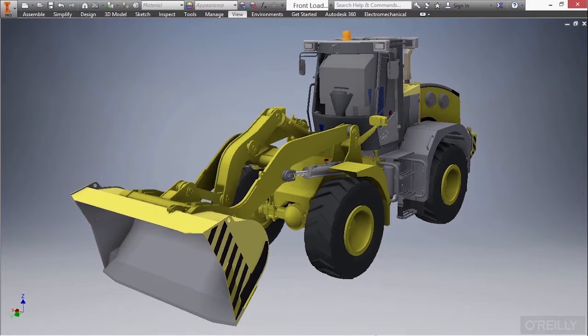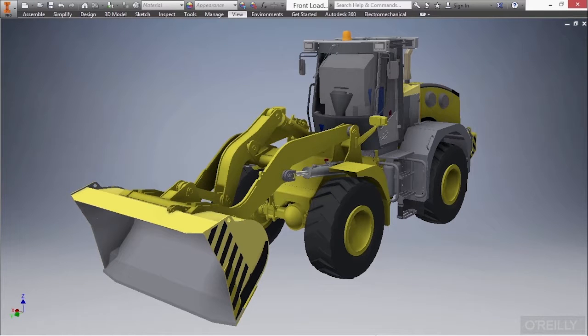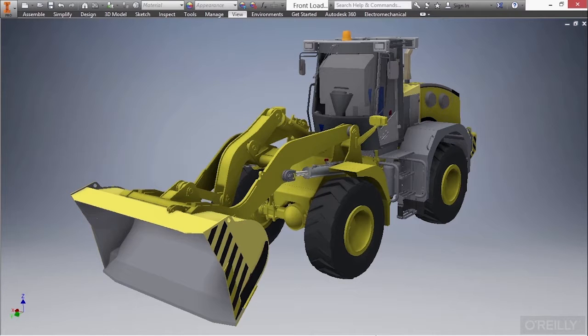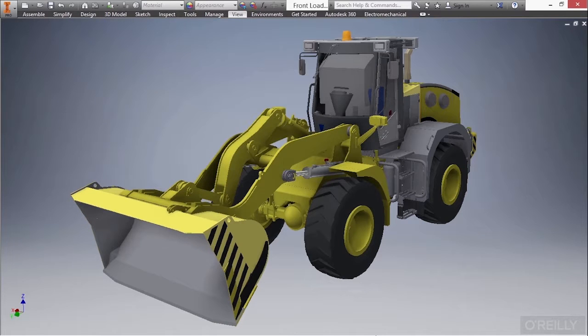Looking here at the front loader on screen, we can immediately see the benefits of creating a robust model to check for interferences, general functionality, and the space claim of our design. We can see there's multiple parts and sub-assemblies that comprise this design in our three-dimensional world. We can also create fabrication prints off of these three-dimensional models as well.